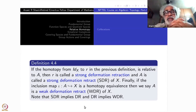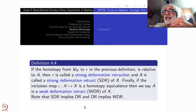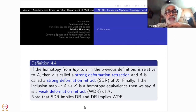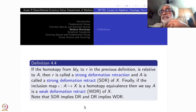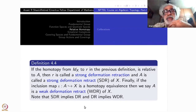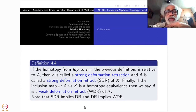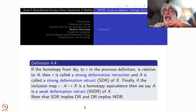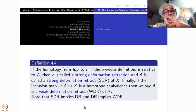One more definition: if the inclusion map from A to X is a homotopy equivalence — treating A as some other space and using our defined notion of homotopy equivalence — then we say A is a weak deformation retract of X. Weak deformation retract means there is a map from X to A; it may not be a retraction, but it is homotopic to the identity.